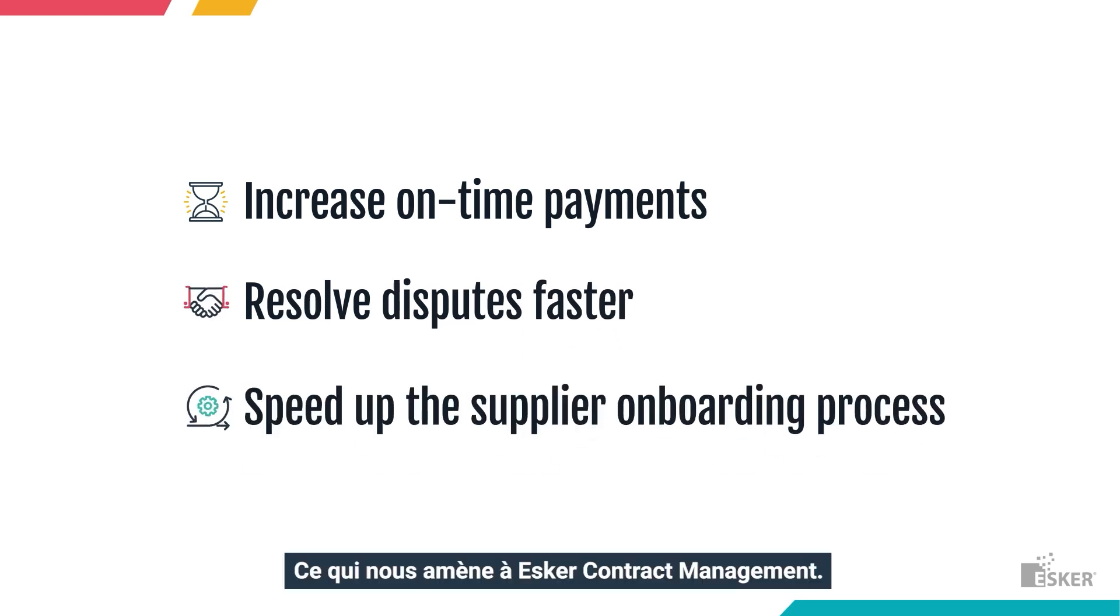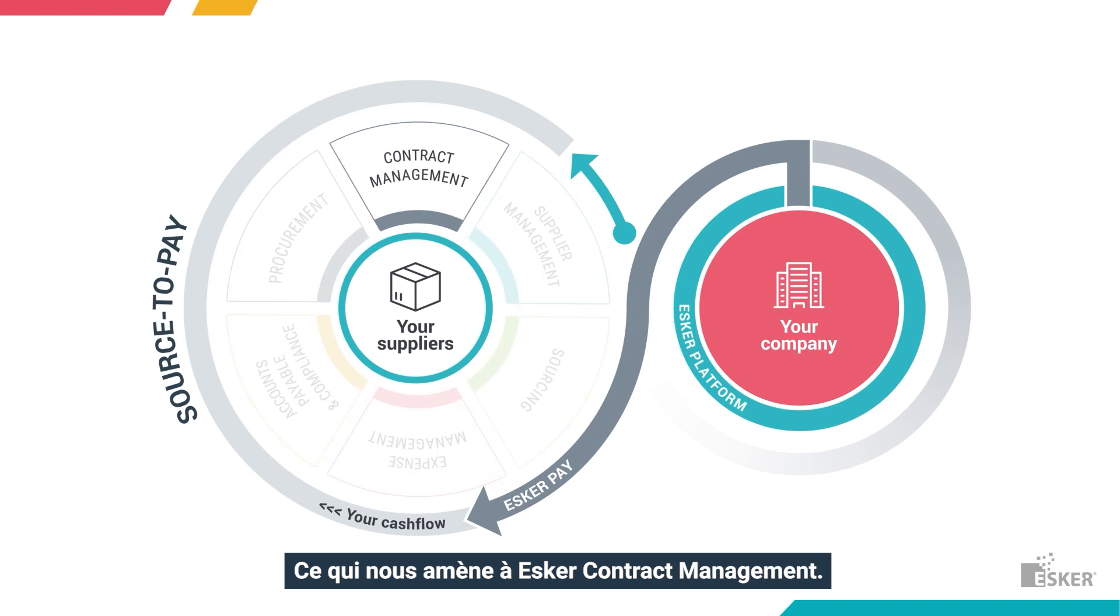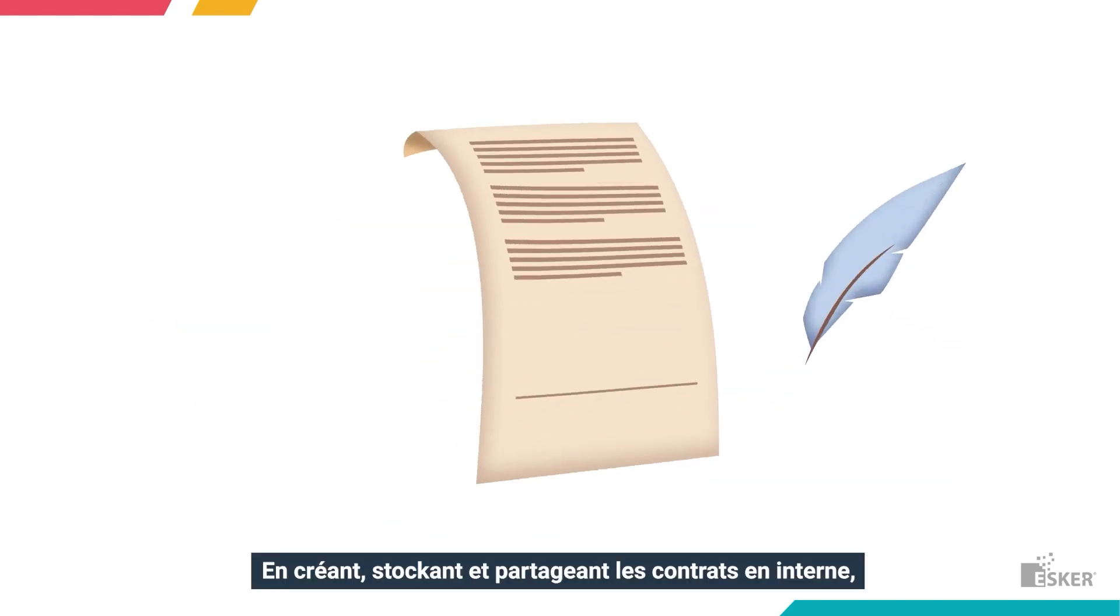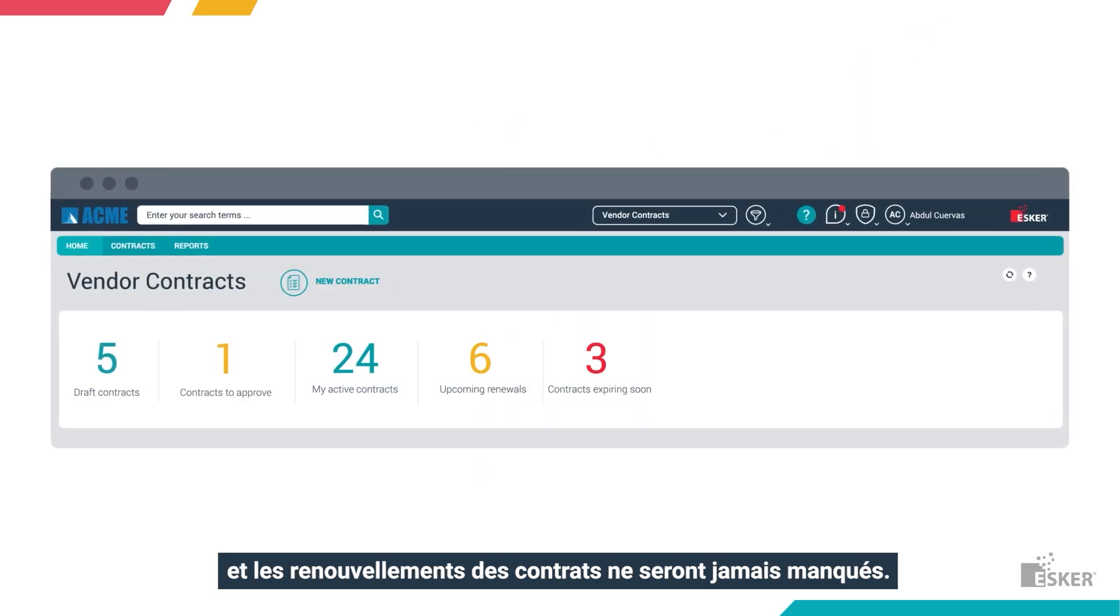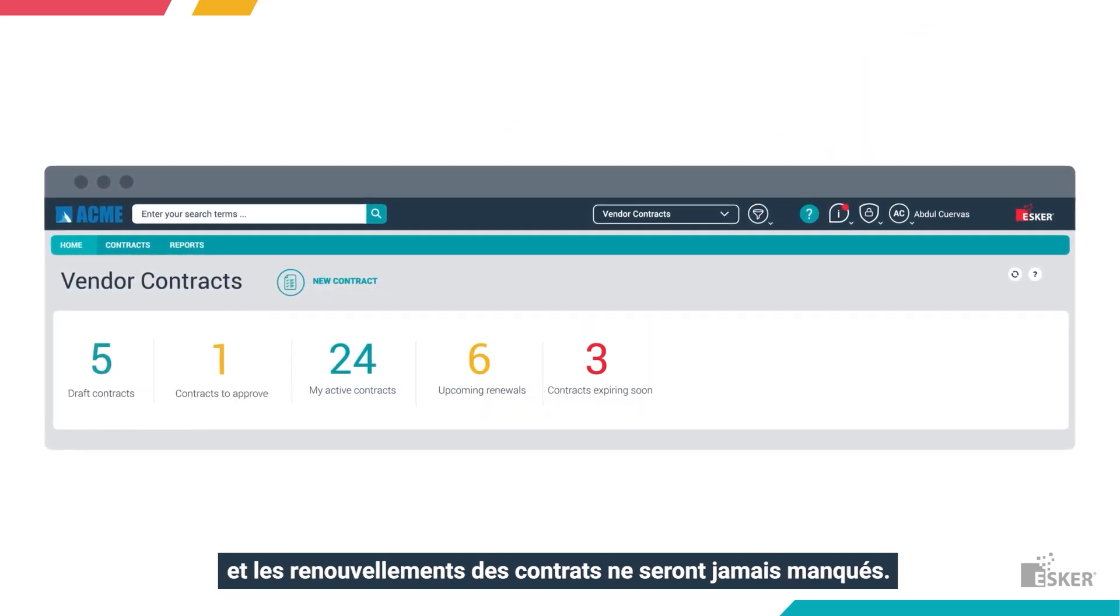Which leads us to Esker Contract Management. By creating, storing, and sharing contracts internally, contract life cycles are easily managed and contract renewals will never be missed.